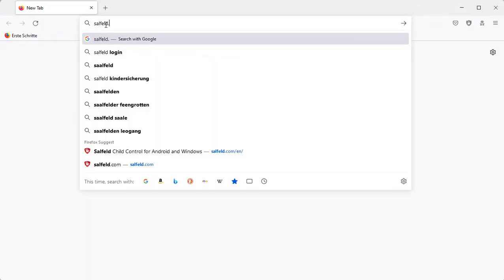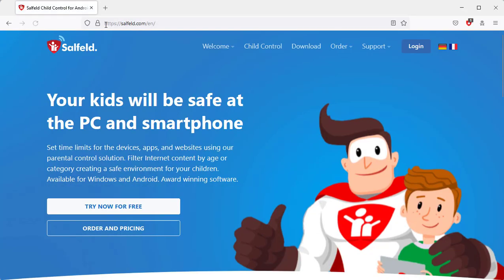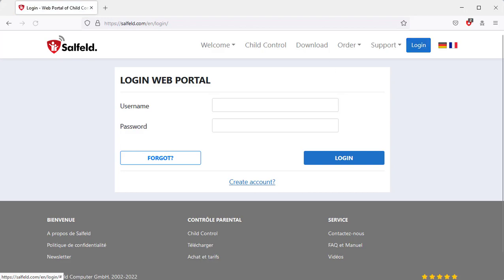To get to the web portal, go to the Salfeld home page and select the login section. Alternatively, you can do this via the program or the free parents app.